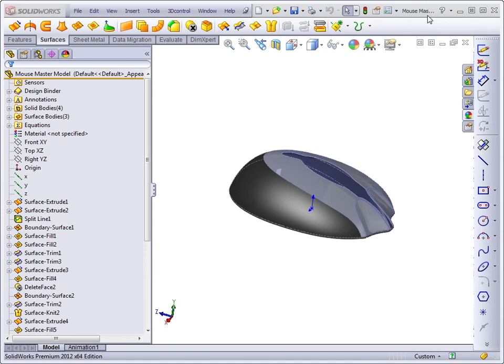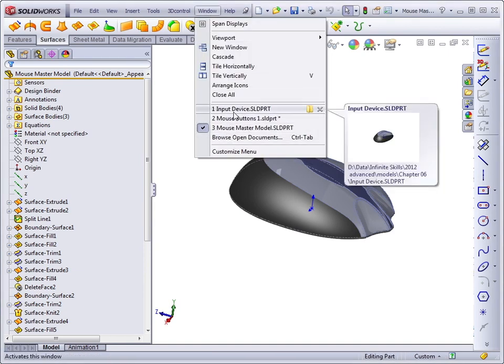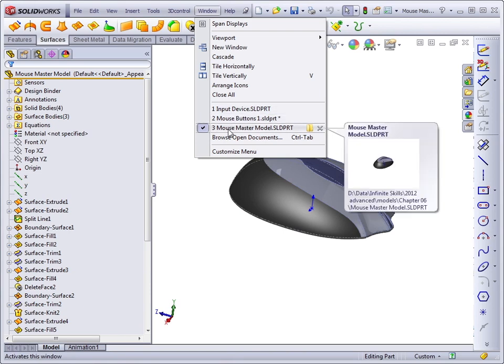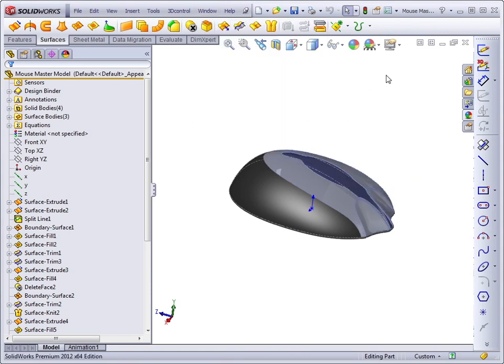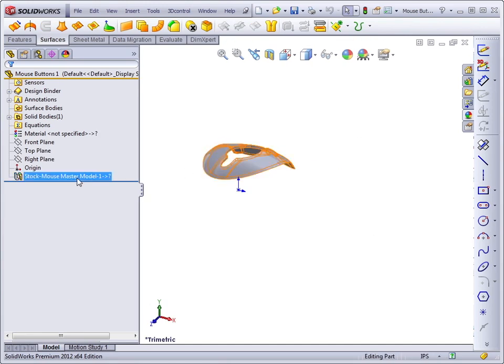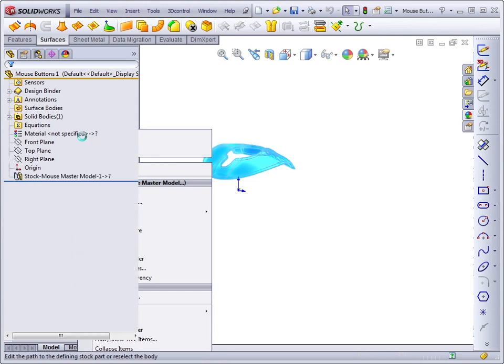Notice in my window list, I have the input device and the Mouse Master model both open. So I'm going to close out of this. You can right-click and use the Edit feature.